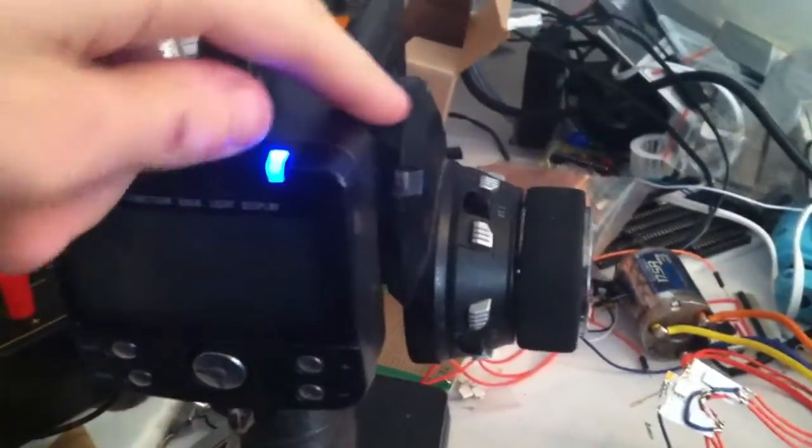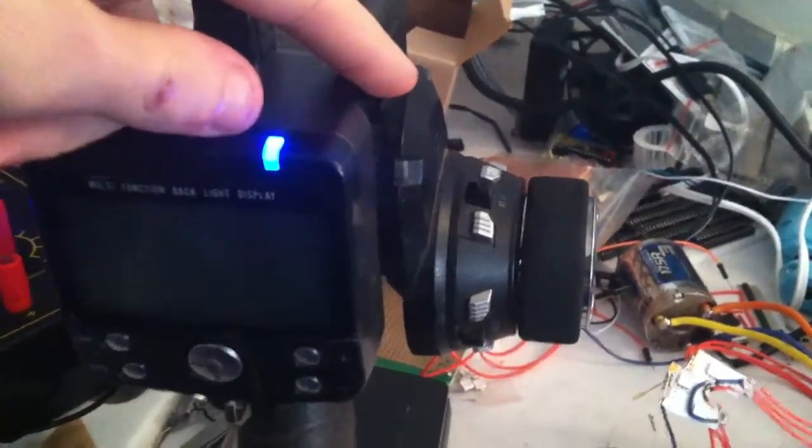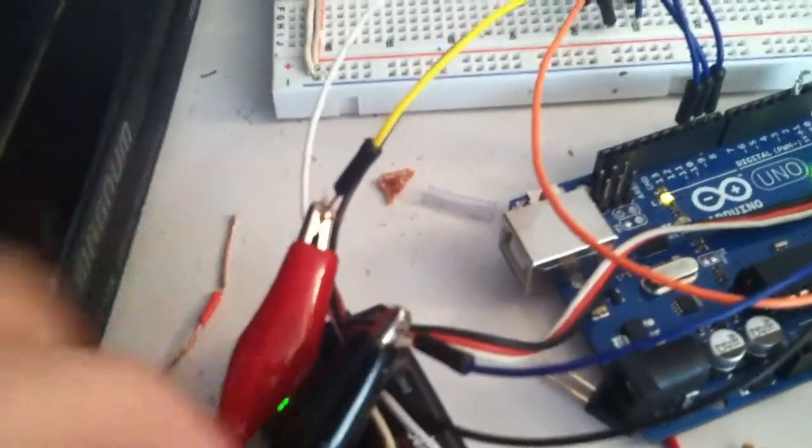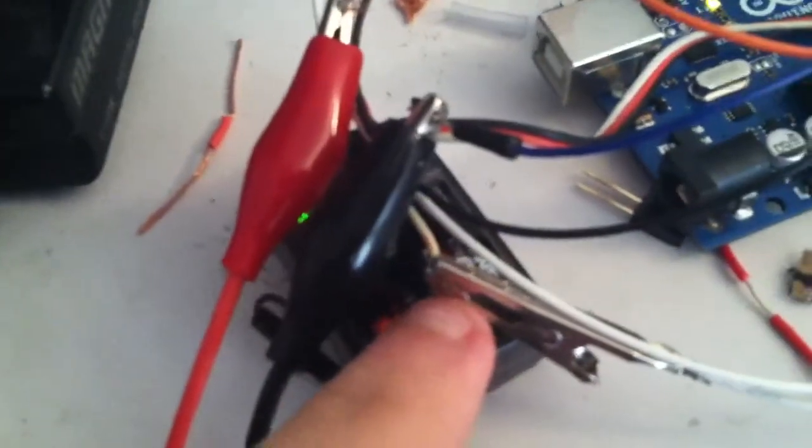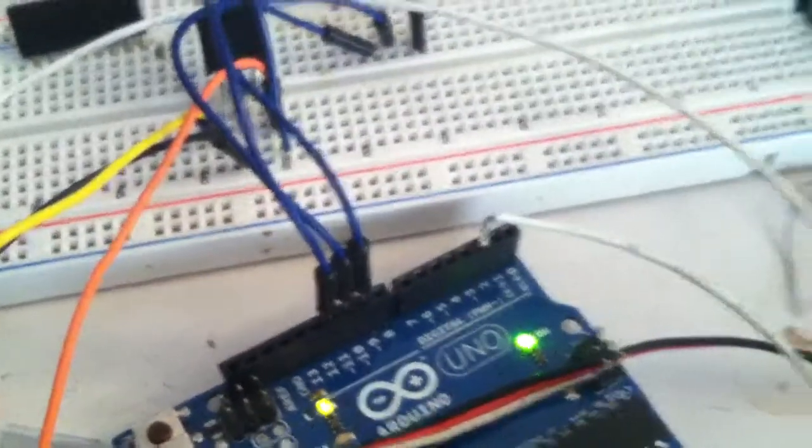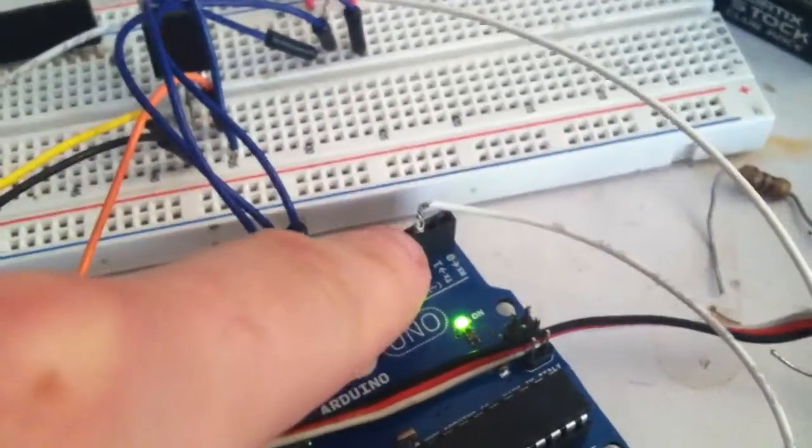So I have my radio right here which I set this knob to channel 3. On the receiver I have the positive, the negative, and then here's the signal out and that goes to pin 2 on the Arduino.